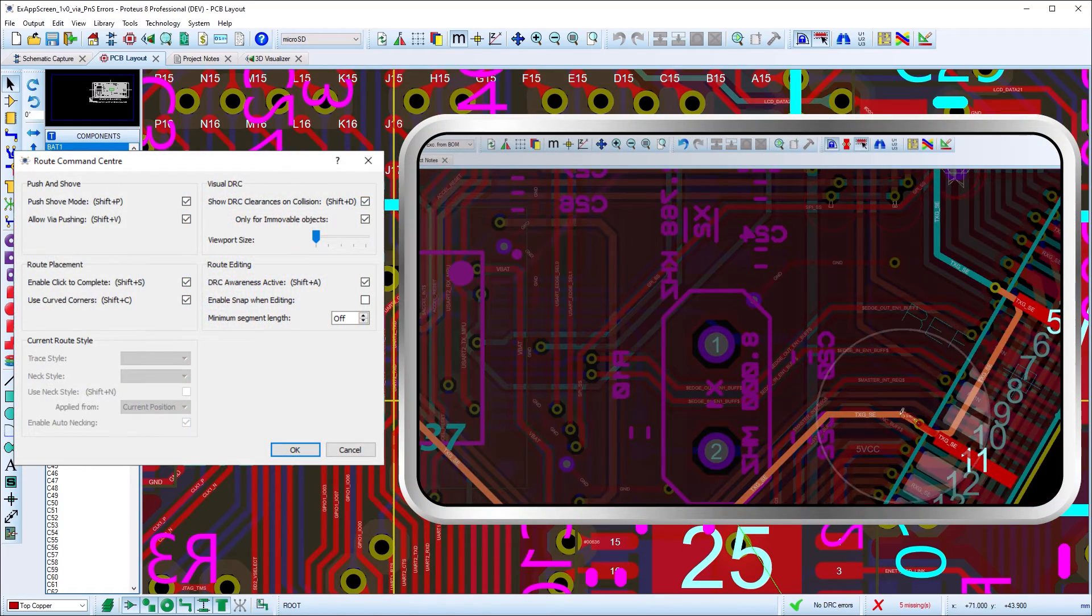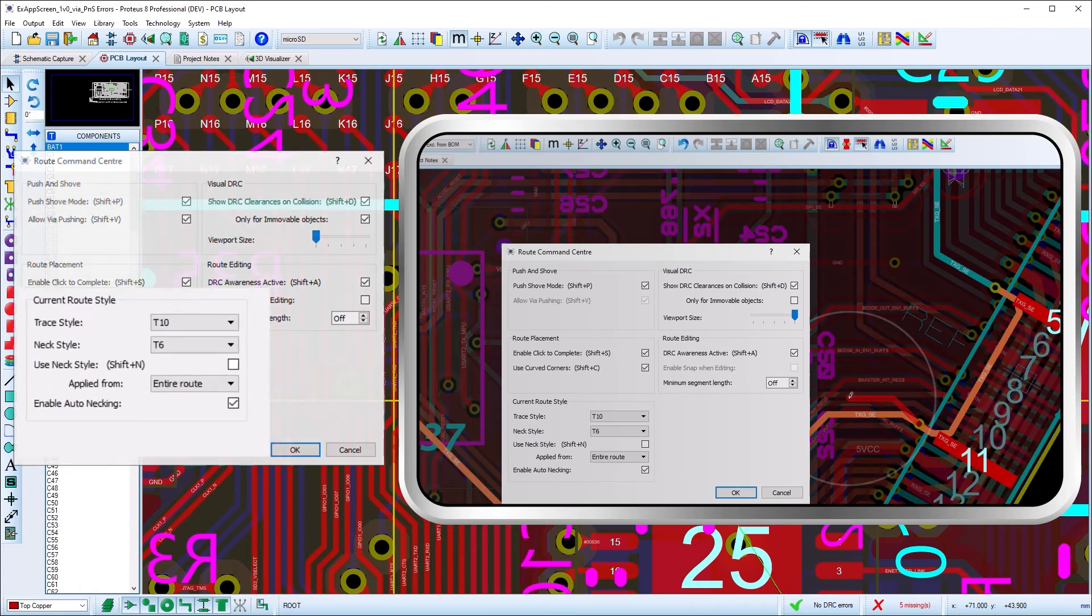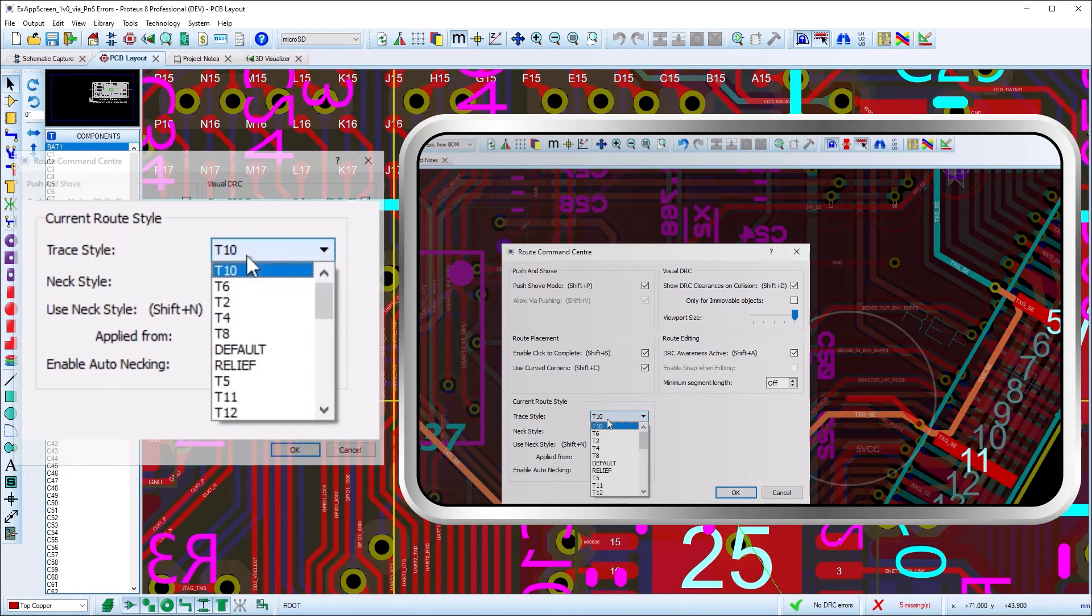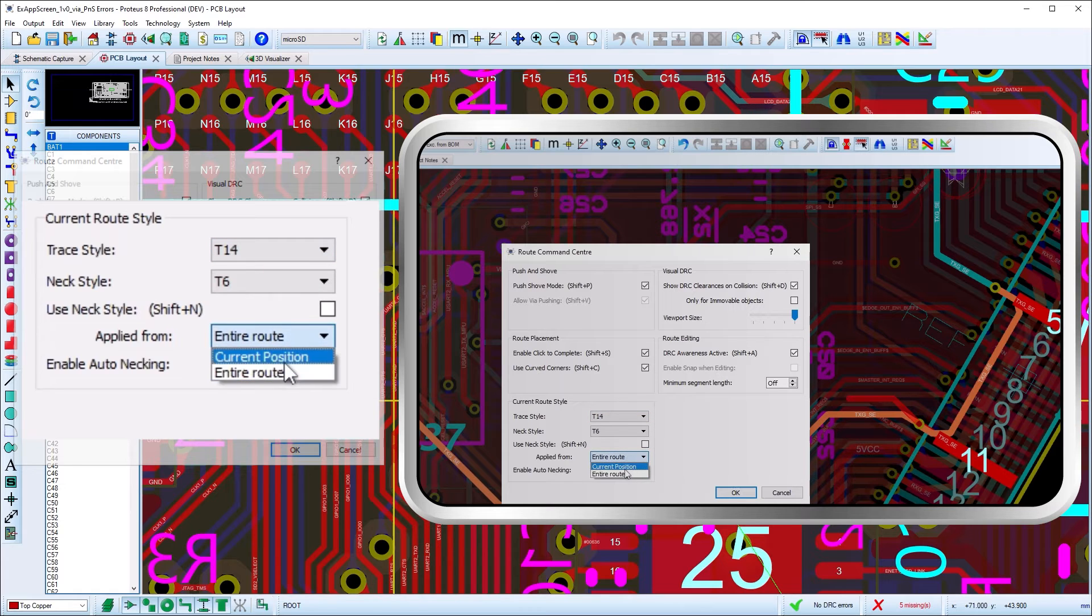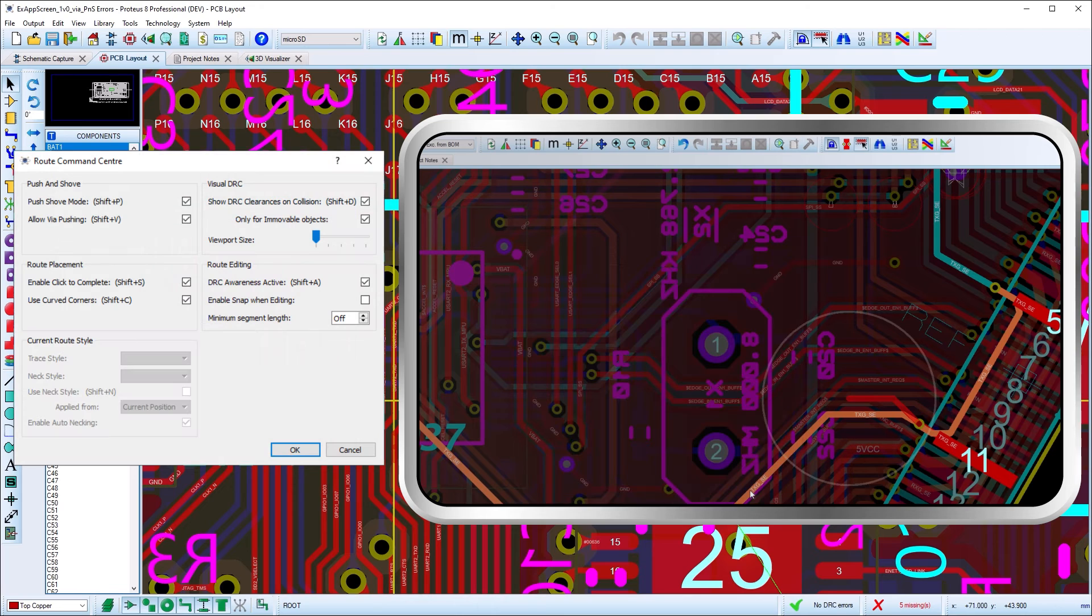The route style section of the dialogue will be disabled unless you launch the dialogue when you are in the middle of actually placing a route. These options are very self-explanatory and are designed as an override to allow you to change routing style on the fly.